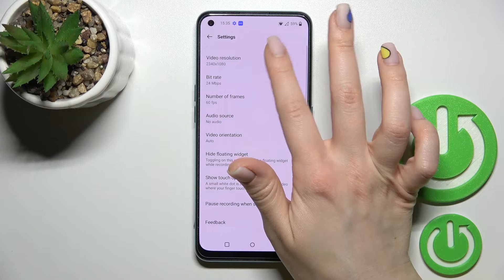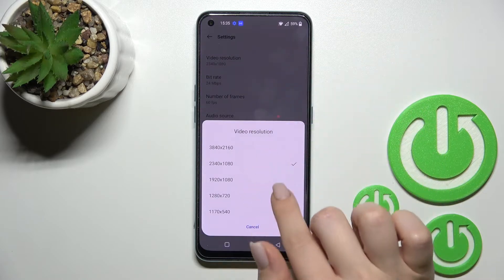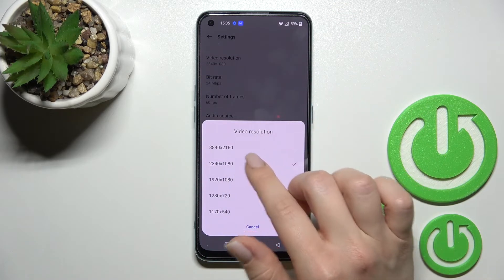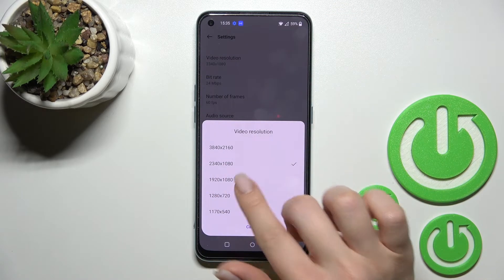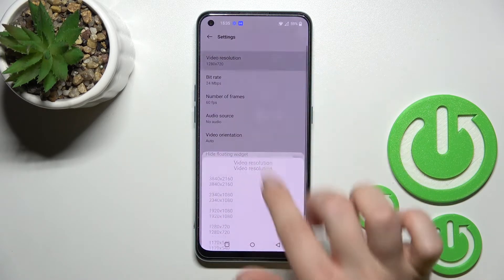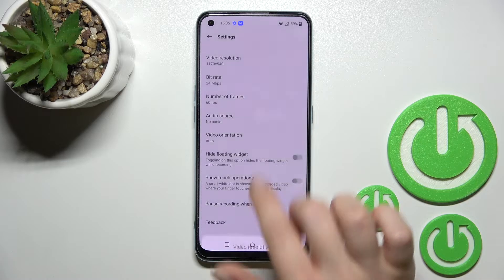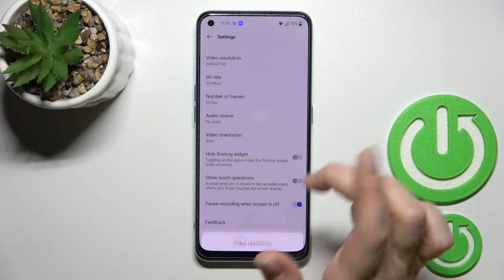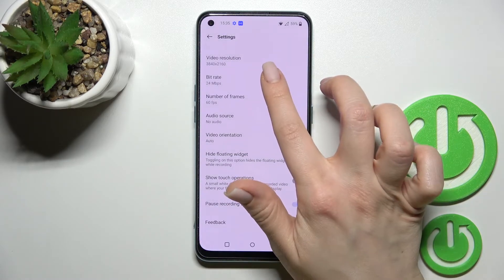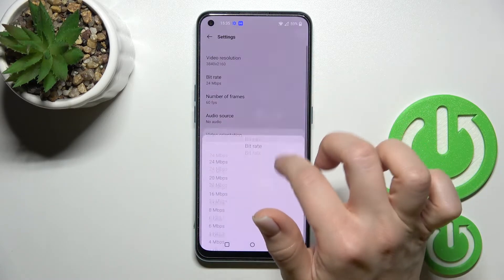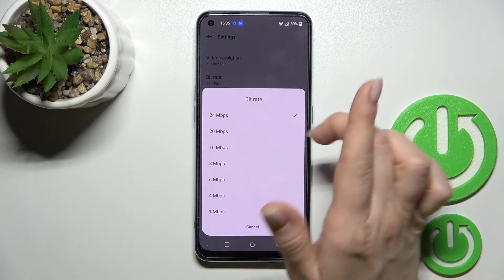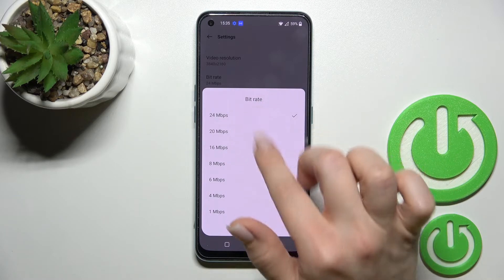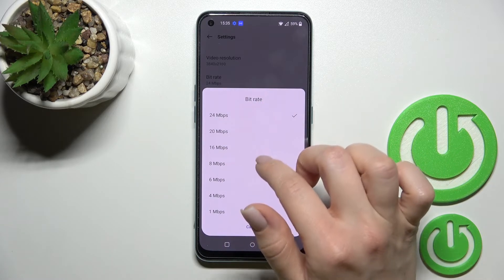We can change the video resolution — as you can see, we have one selected. We can switch it by selecting one from these available resolutions. We can also change the bitrate here.